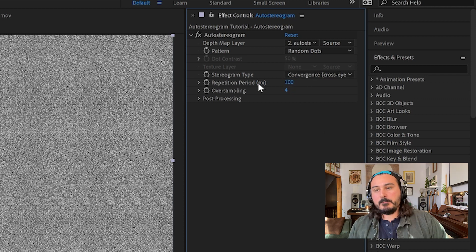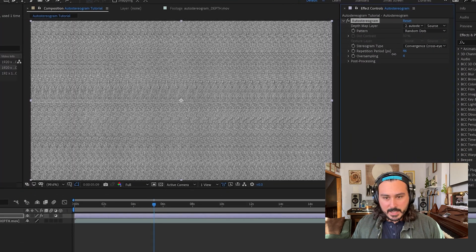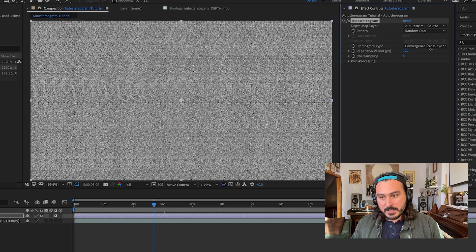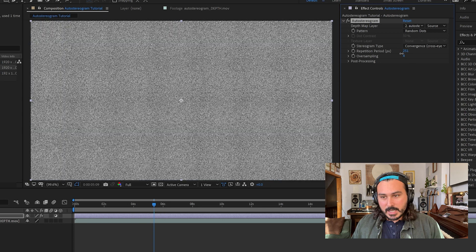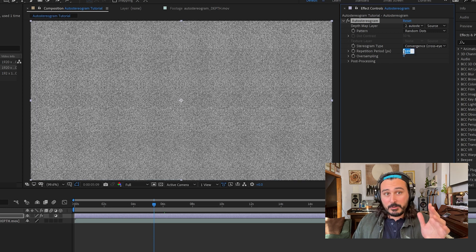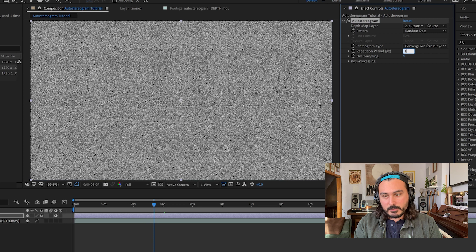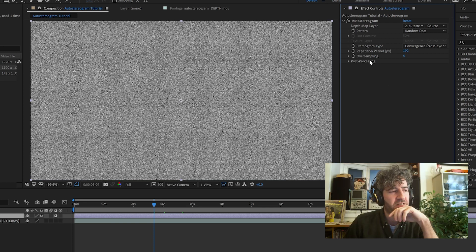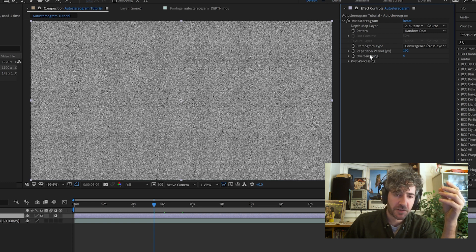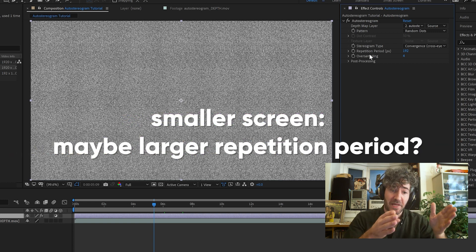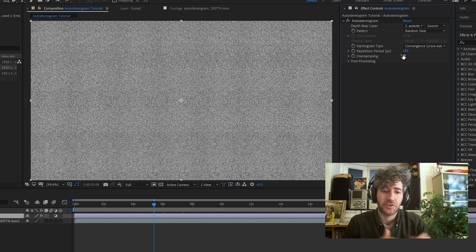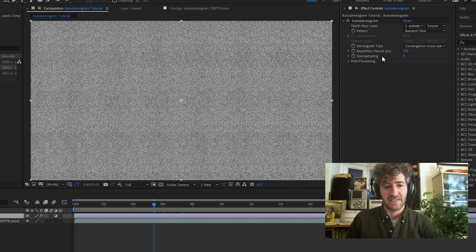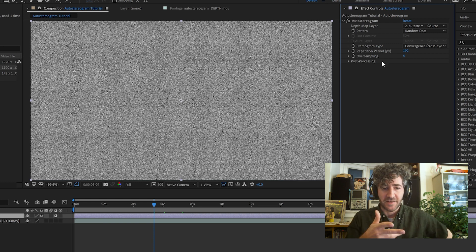Repetition period has to do with the tiling of the image, and the tiling is where the depth comes from. A lower number gives you more tiling; a higher number gives you less. Play around with what looks good. We found somewhere around 200 to be nice, but we'll drop it to 192 because that gives us exactly 10 tiles since our width is 1920. On a smaller screen, a larger repetition period may be better; on a larger screen you may get away with a smaller one.